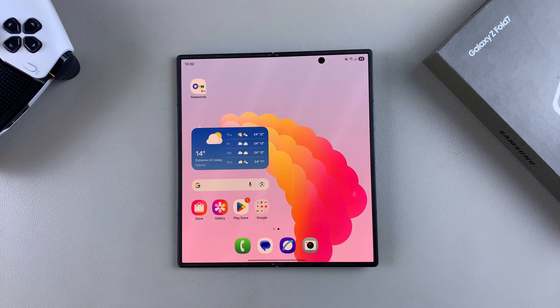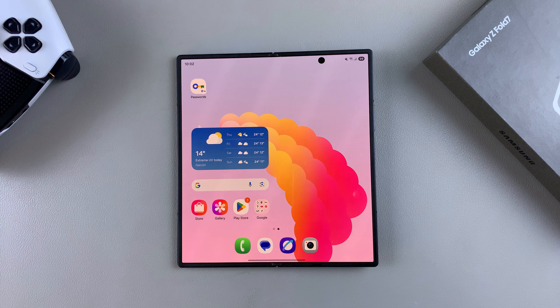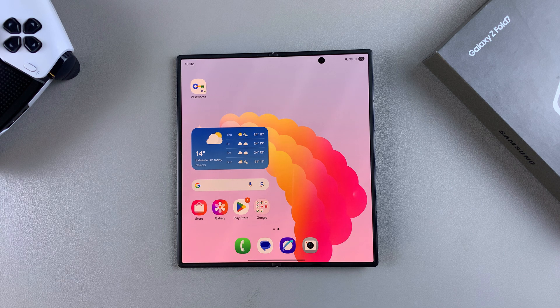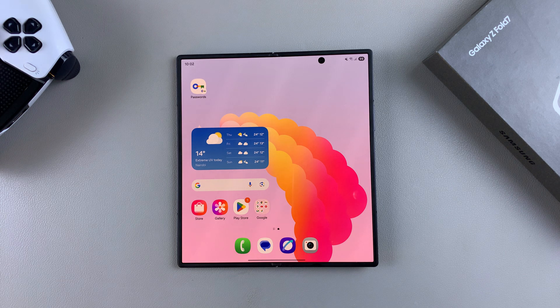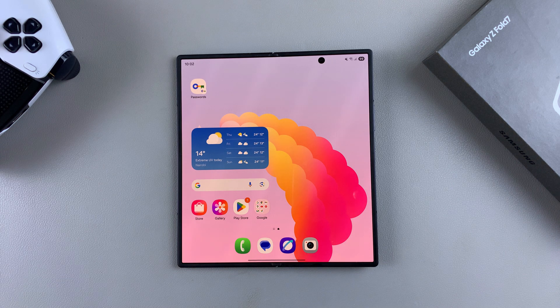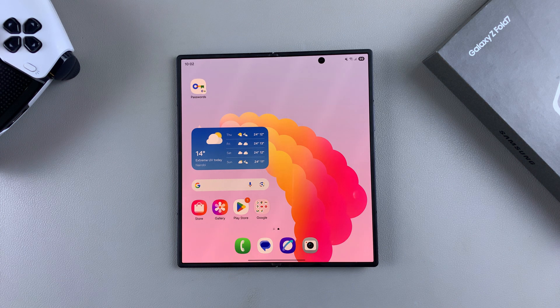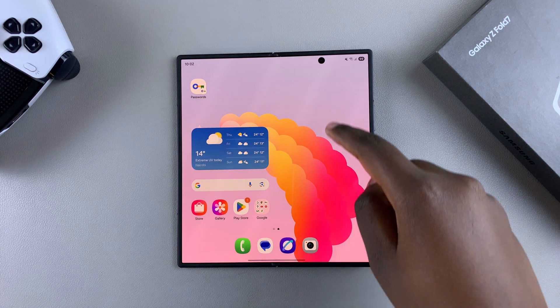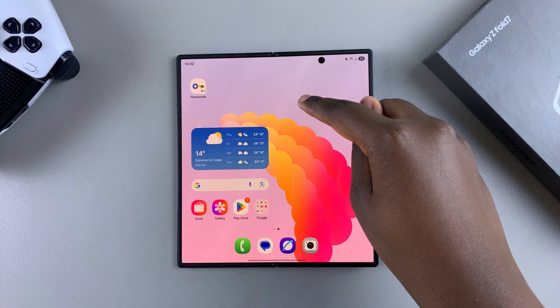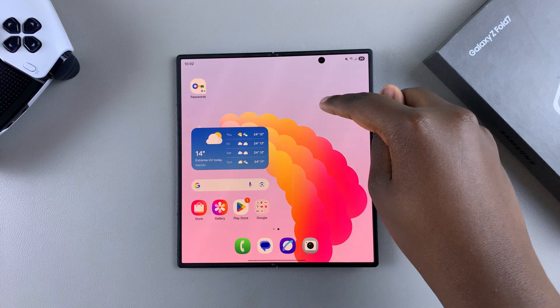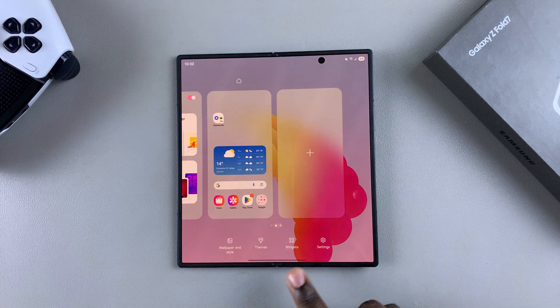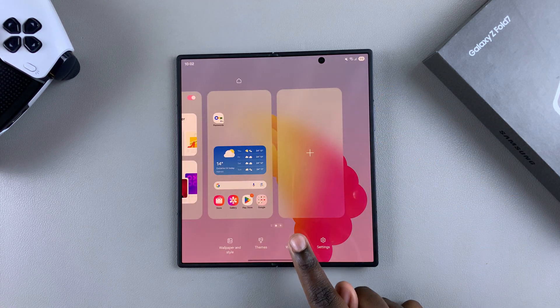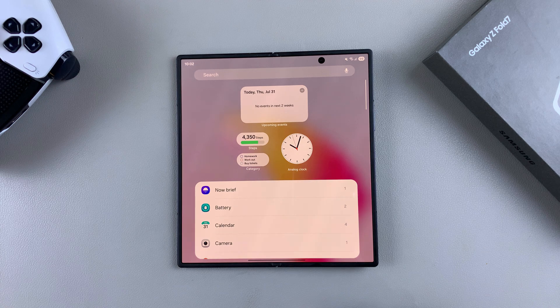The first step when it comes to adding a calendar widget to the home screen is to access the home screen editor. You can do this by long pressing on your home screen on an empty space, and then from here you're going to tap on widgets.